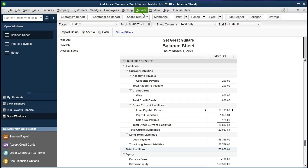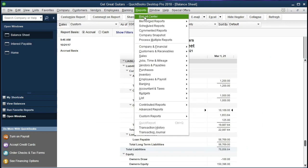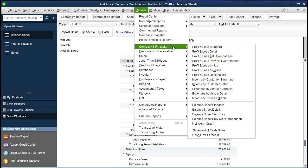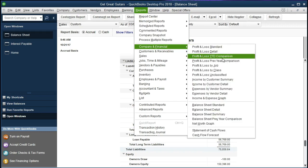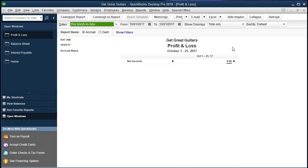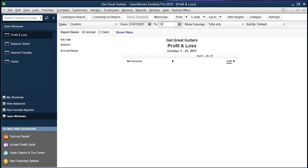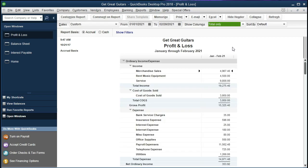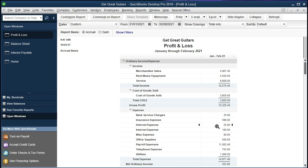So if we go back to the balance sheet, that's what we have there. If we go to the Profit and Loss, then Reports, scrolling down to Company and Financial, scrolling to the first report, Profit and Loss Standard, changing the date range from 01/01/21 to 12—let's make it to 02/28/21, January 1st, 2021, to February 28th, 2021. We then see that $25 right there in Interest Expense.